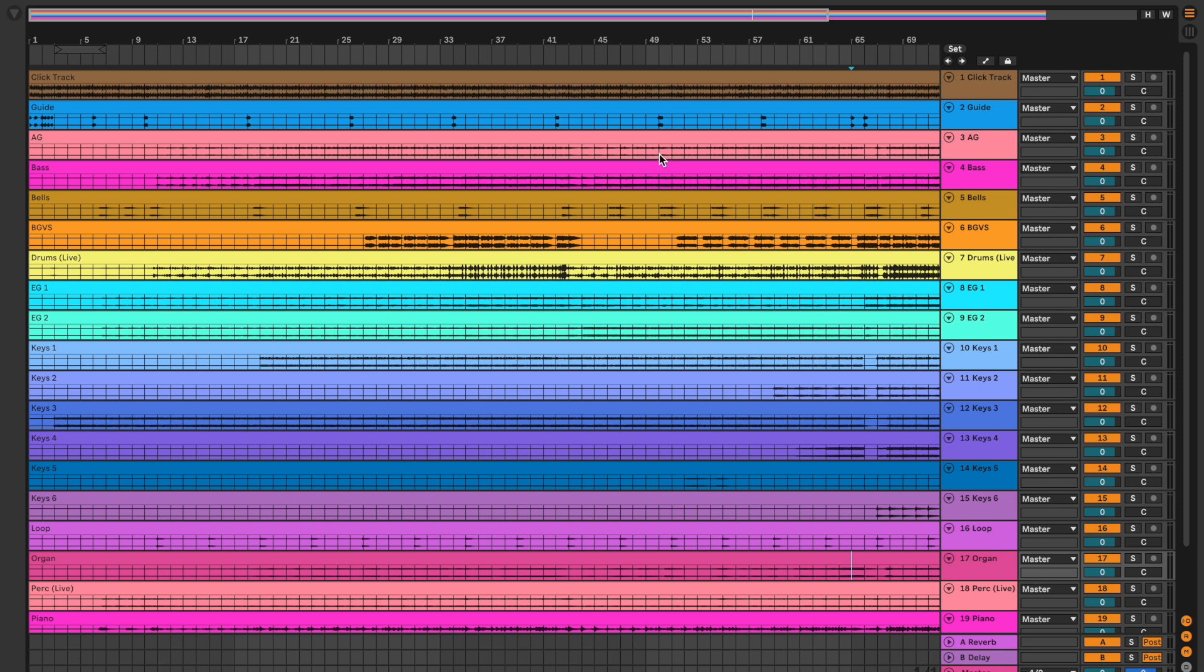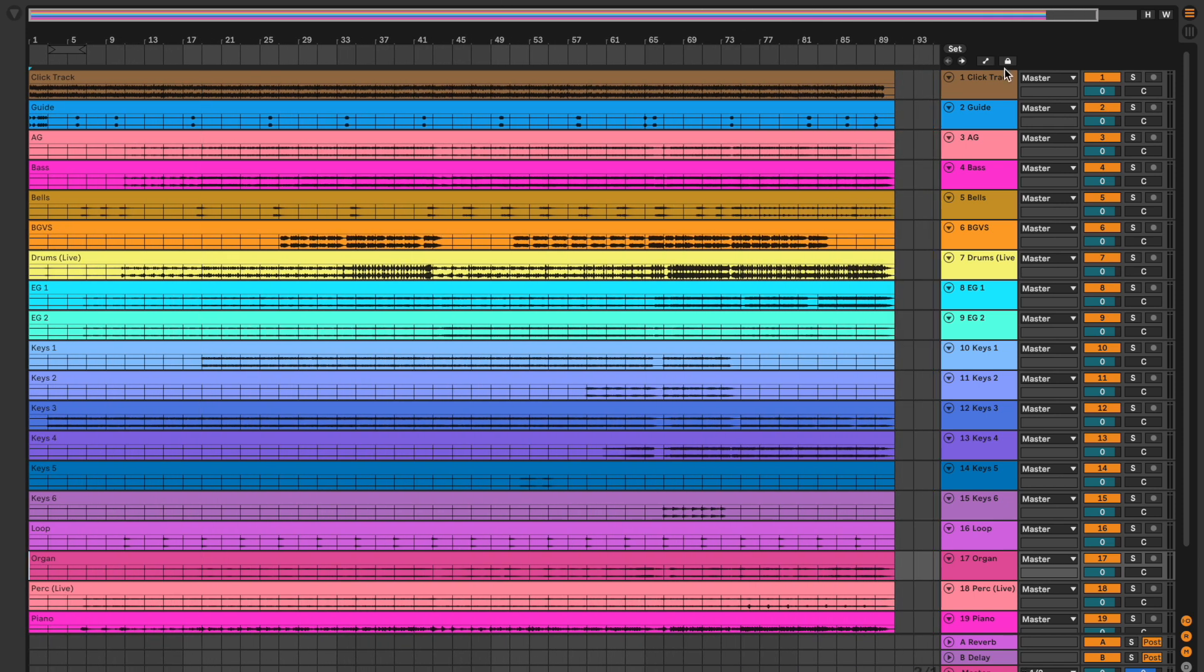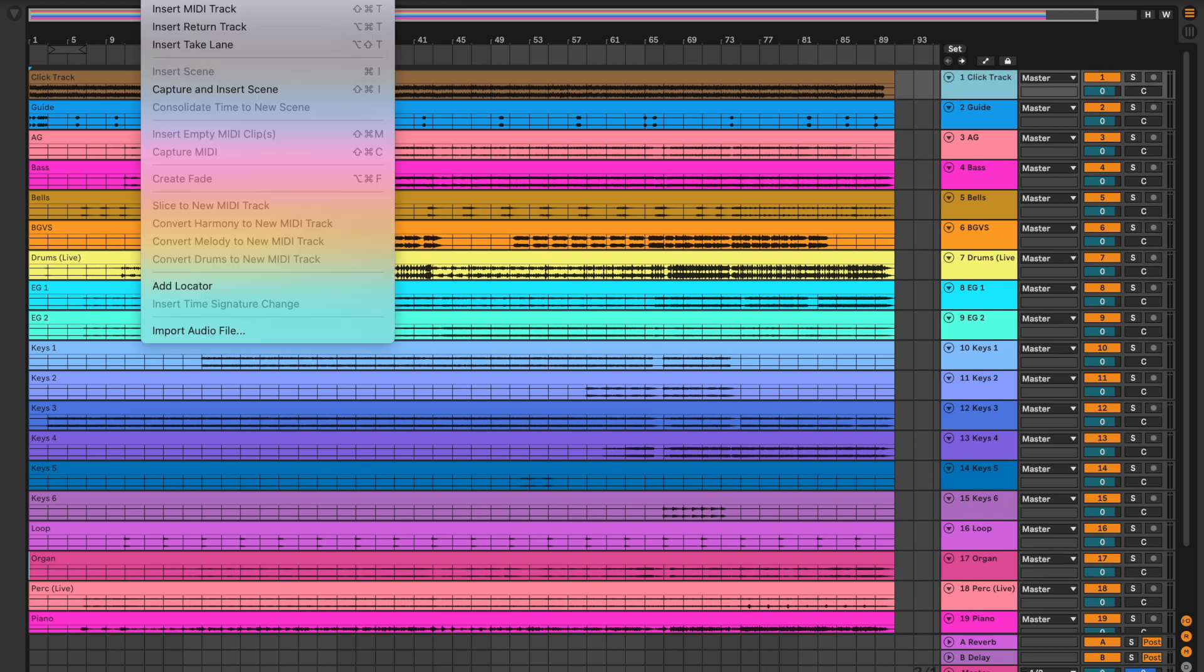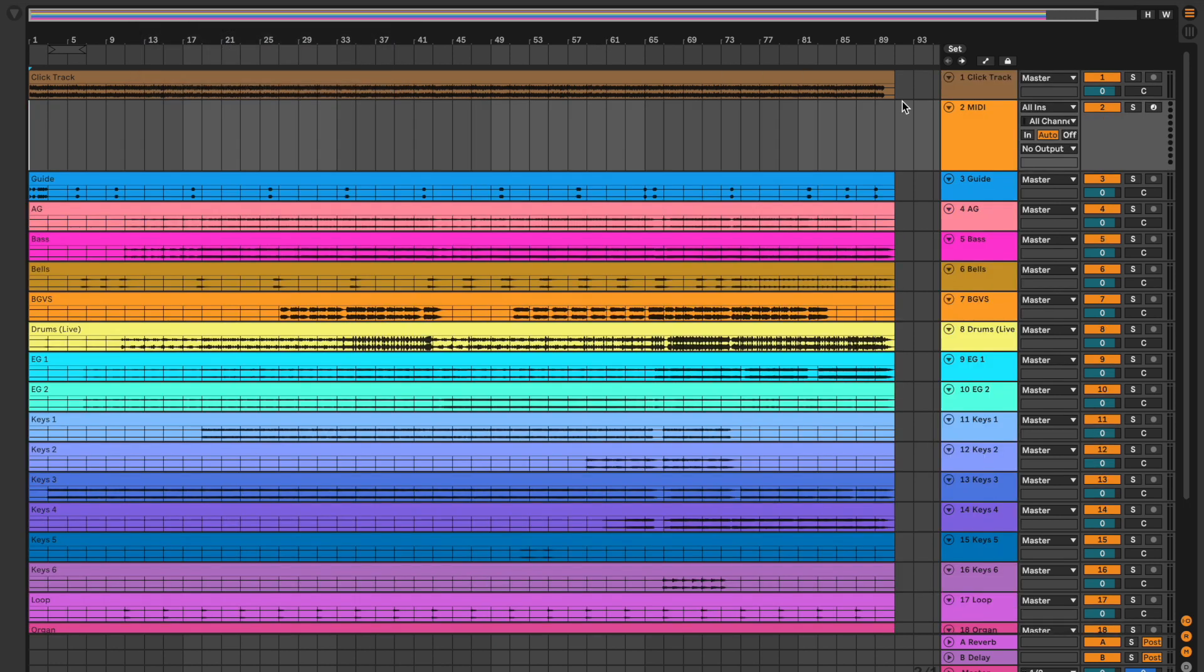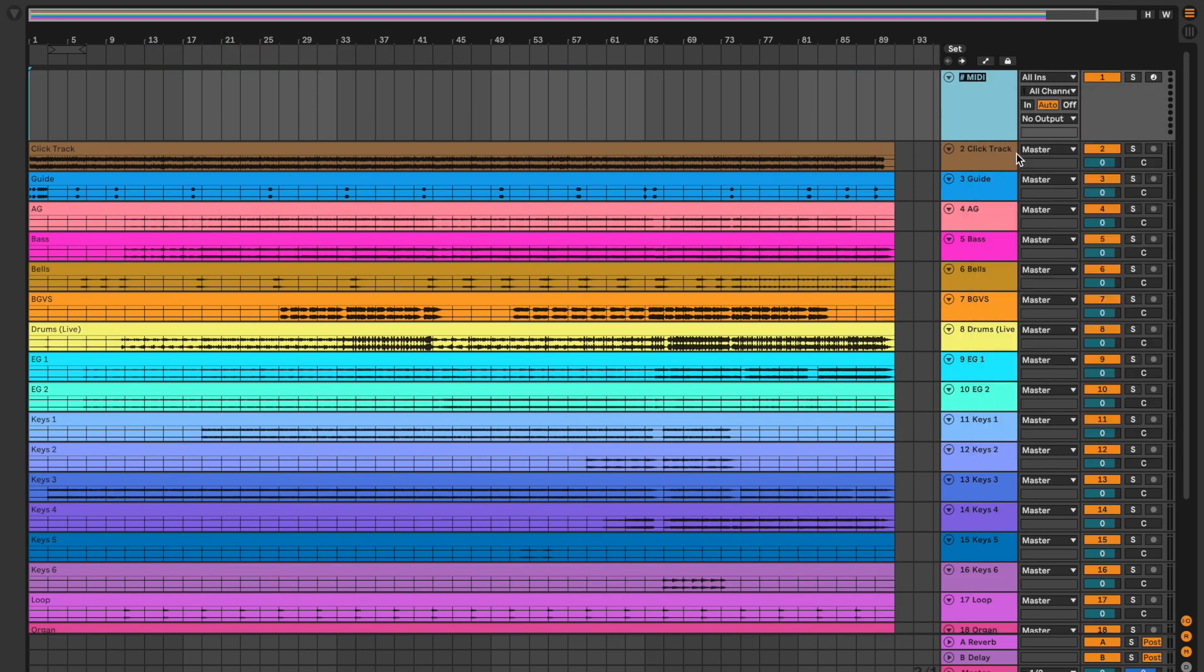Alright, and then from here I'm going to start putting in Markers. So I'll go up here and create MIDI track. I'll rename this right here, Markers.